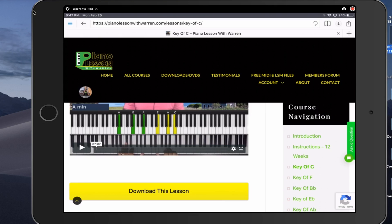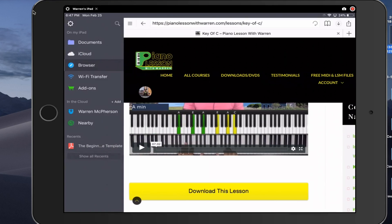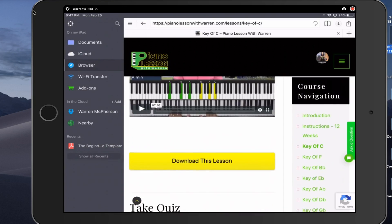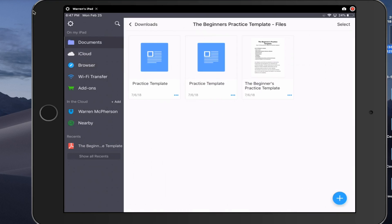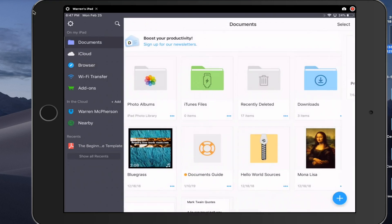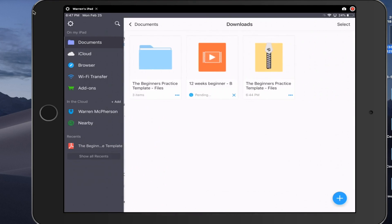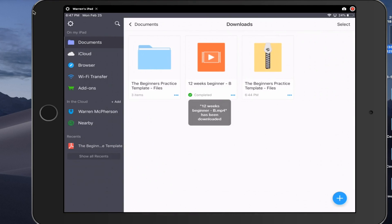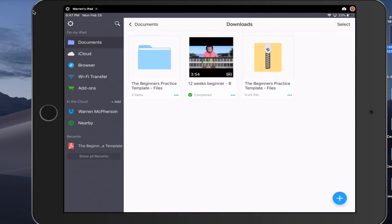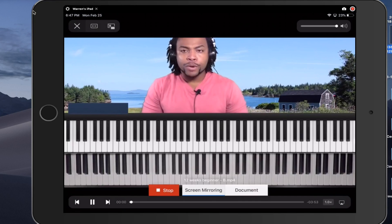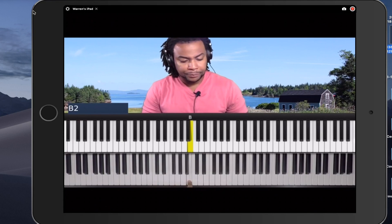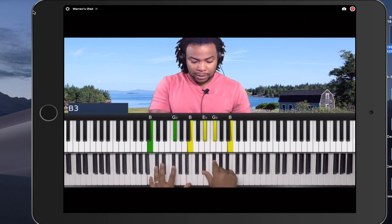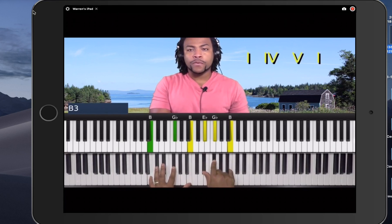It works the same way on the mobile device too. Now in Documents, I can see the video downloading — it shows pending at first, and now it's complete. If I click on it, the video plays right there. It's downloaded directly to your iPad. That's how you can easily download files to your iPad using the Documents app.